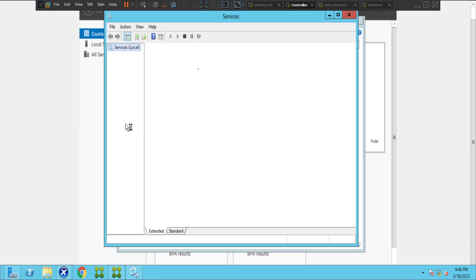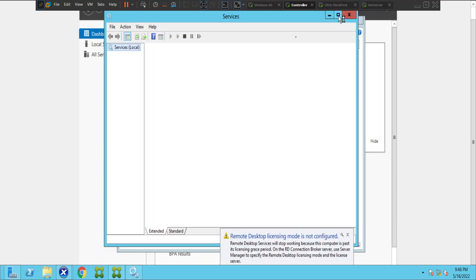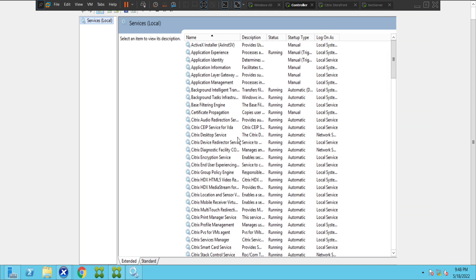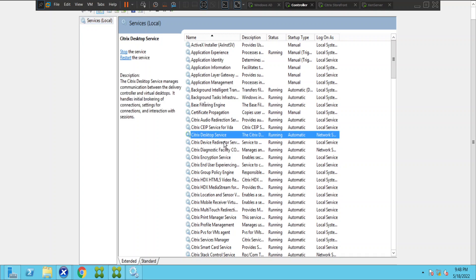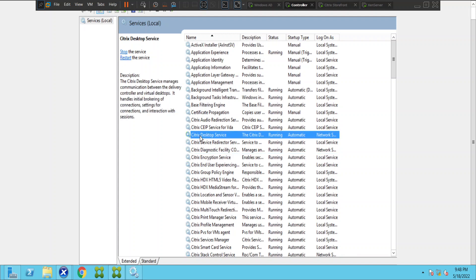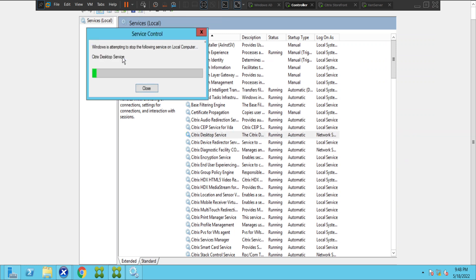You can see the services on the screen. Citrix Desktop Service is in running state, which is good, and all the Citrix-related services are up and running fine. Let me quickly restart the Citrix Desktop Service once — I'm restarting Citrix Desktop Service now.